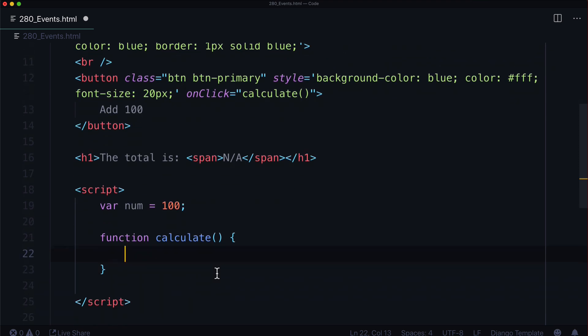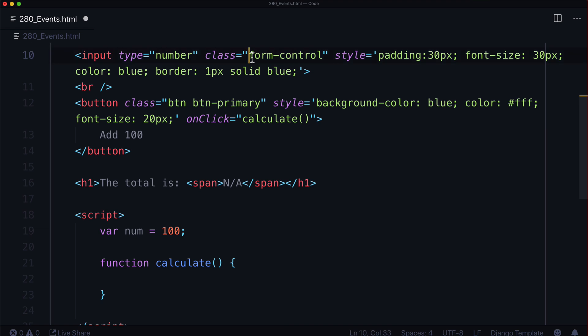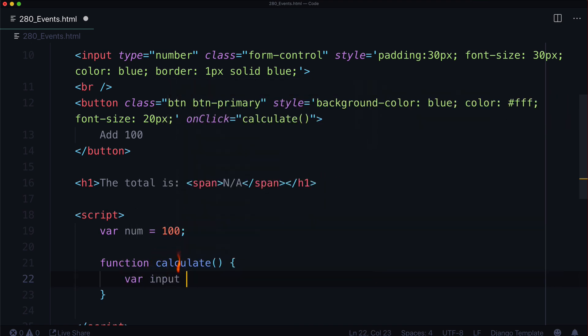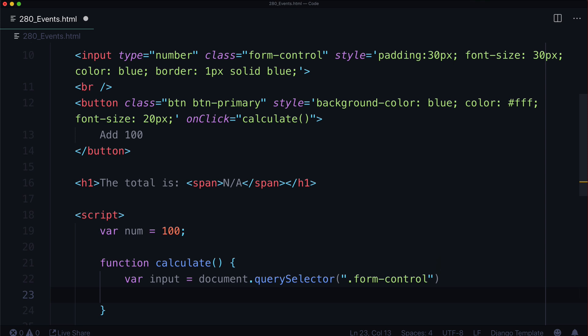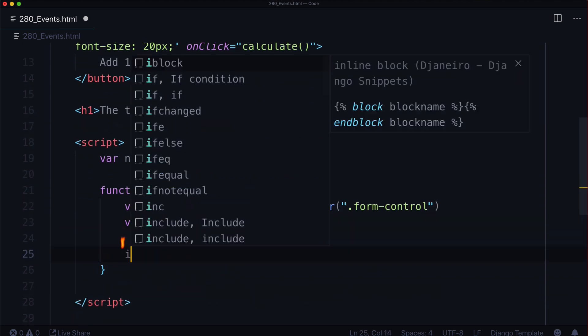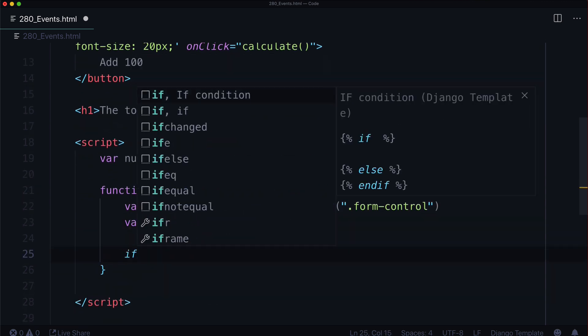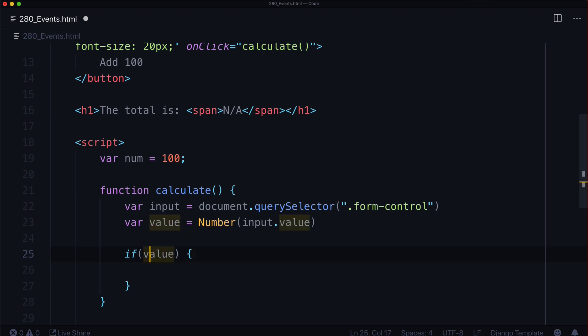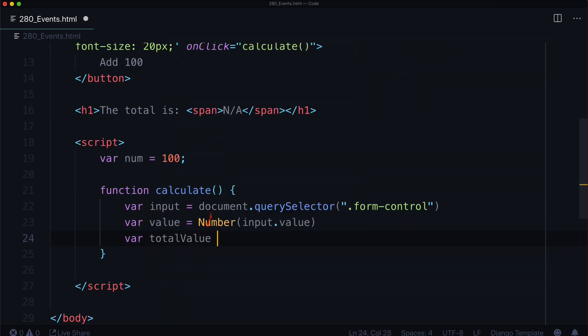So now we need to grab this input field, which has a class of form-control. It's the only one in here. So we can just do a regular querySelector instead of querySelectorAll. Var input equals document.querySelector and select it by its CSS class. Var value is going to be input.value. But let's typecast that as a number. Make sure it's always a number. And then we could do, if value. So if it's actually a number, we're not going to get that far into this. But we could also do something like var totalValue equals value plus 100.